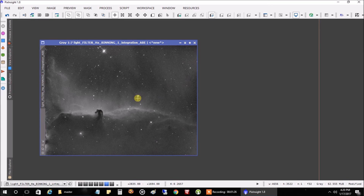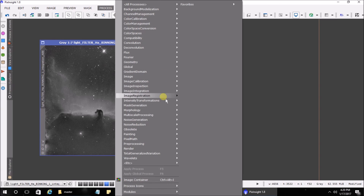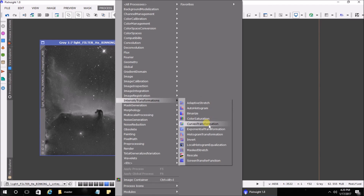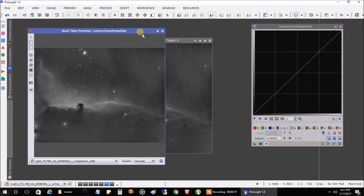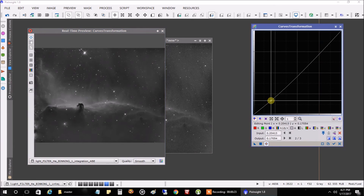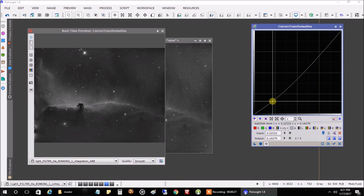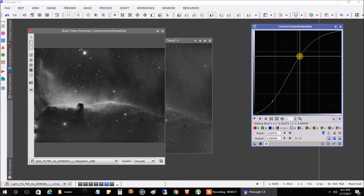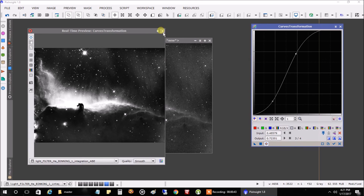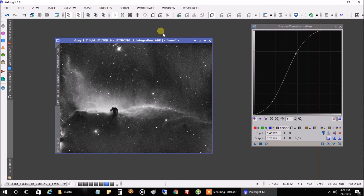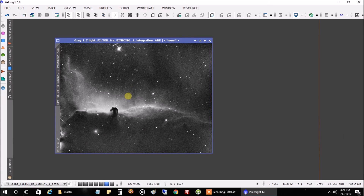We still have some work to do. Let's make the image look a little more defined. Go to Process > Intensity Transformations > Curves Transformation. Click on the preview circle. I'll bring the lower arrow down a bit to make the background darker, and move the upper one up to improve the nebulosity a little bit. That looks pretty good — let's apply this to the main image by hitting the square.